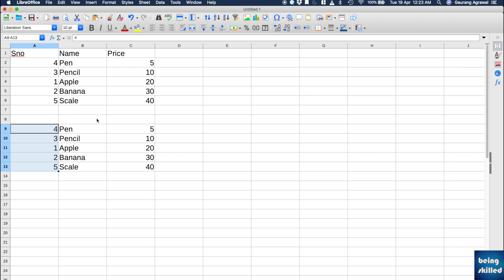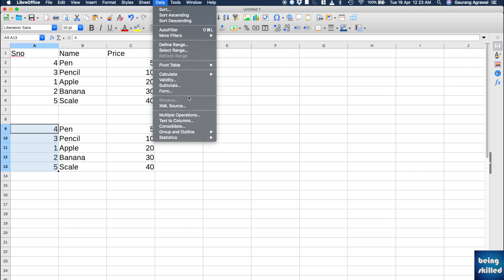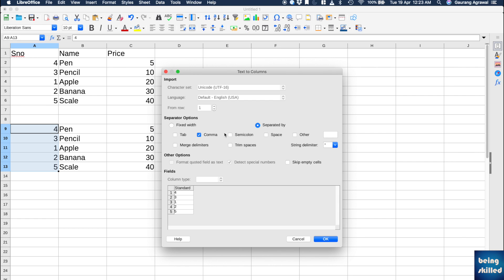This is how you convert comma-separated values or values which are separated by any special character. You can use this Text to Columns feature where you can select the separator which could be tab, comma, or any other character as well.